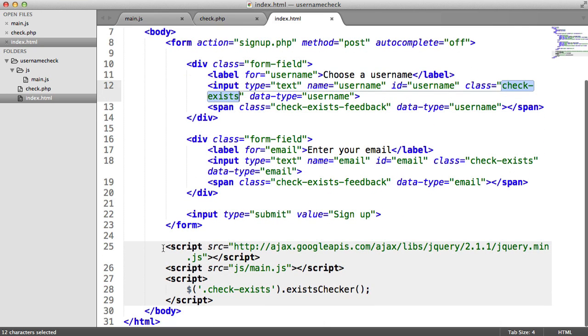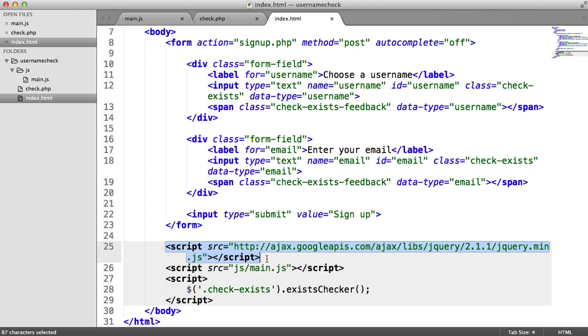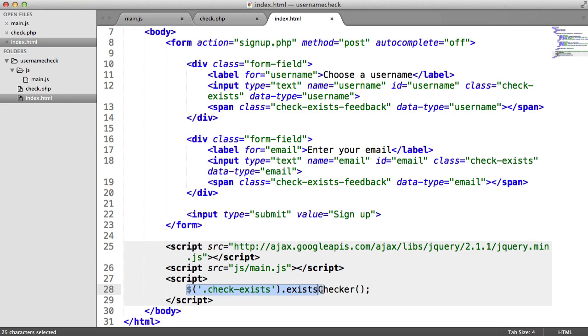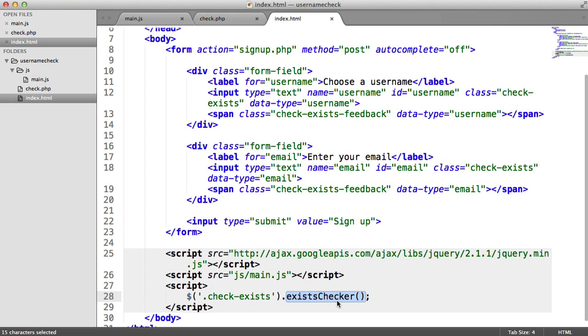Later on, once we've loaded in both jQuery and our main.js file, where we'll be writing our plugin, we can use check exist, and then we can actually activate our plugin on any element that has check exists.